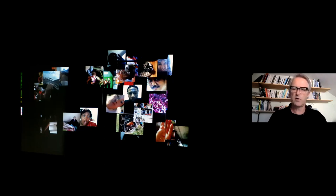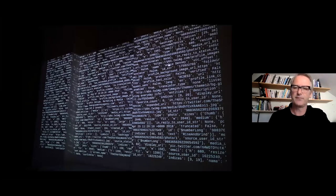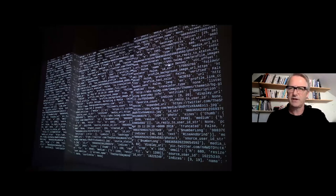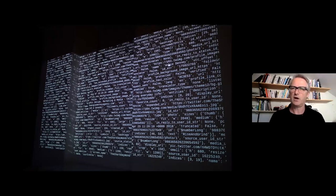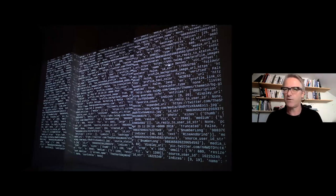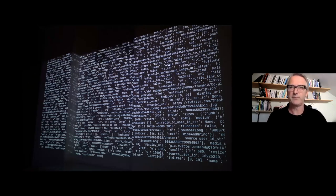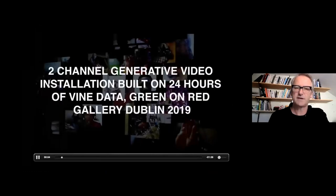The actual form of the project is a generative, multi-channel generative video installation. Video images and data extracted from the platform are algorithmically generated in real time from a much larger database, with the exact form and content of the work variable with every iteration, controlled by the algorithm. It's a durational work with a full running time of 24 hours.